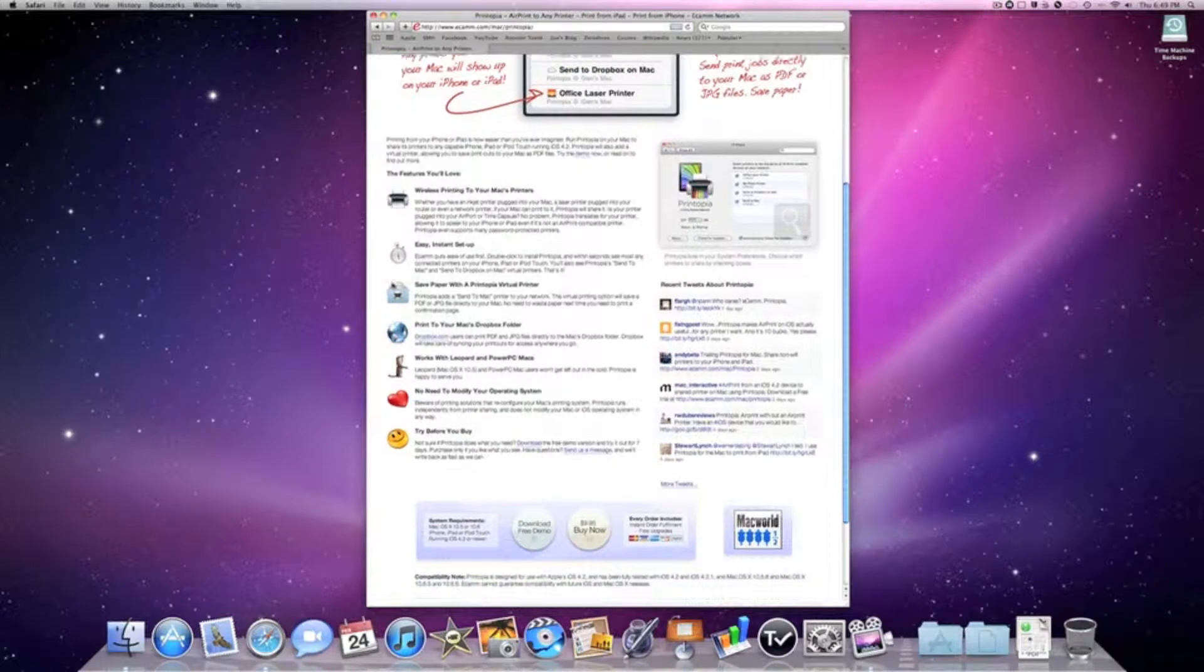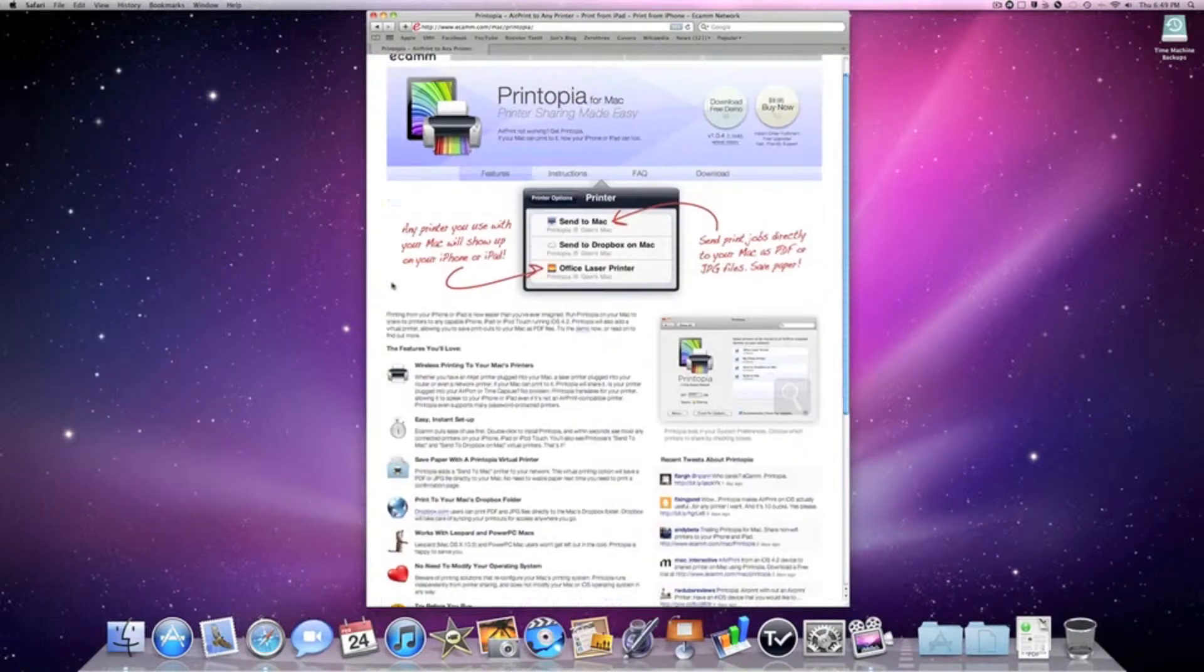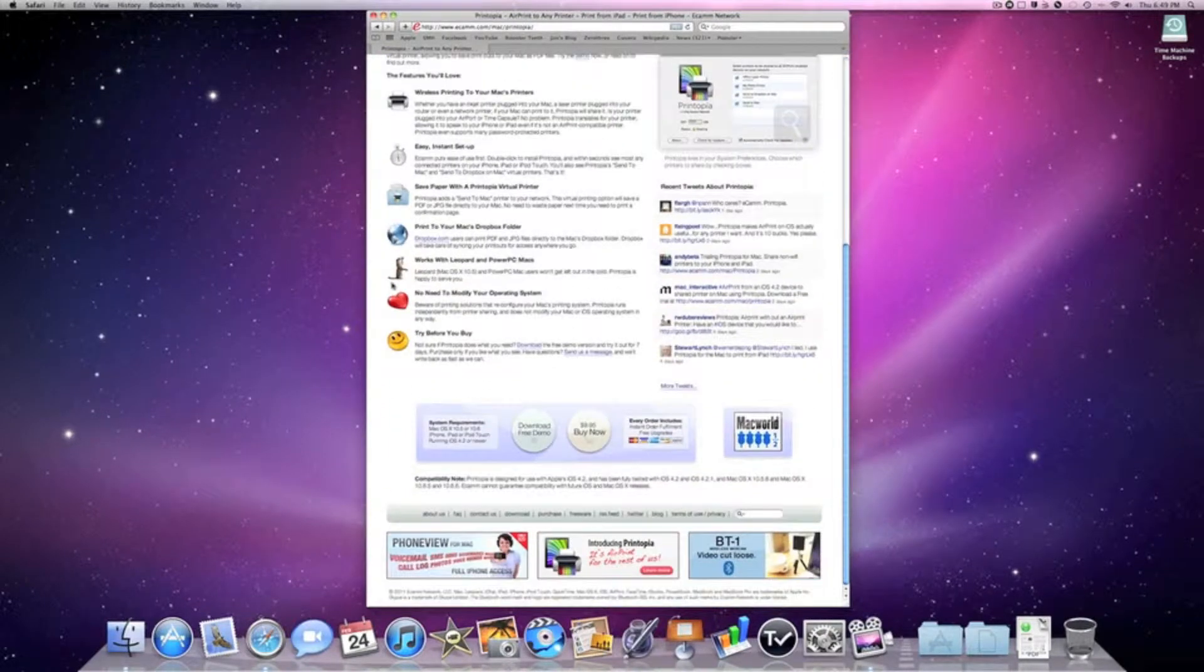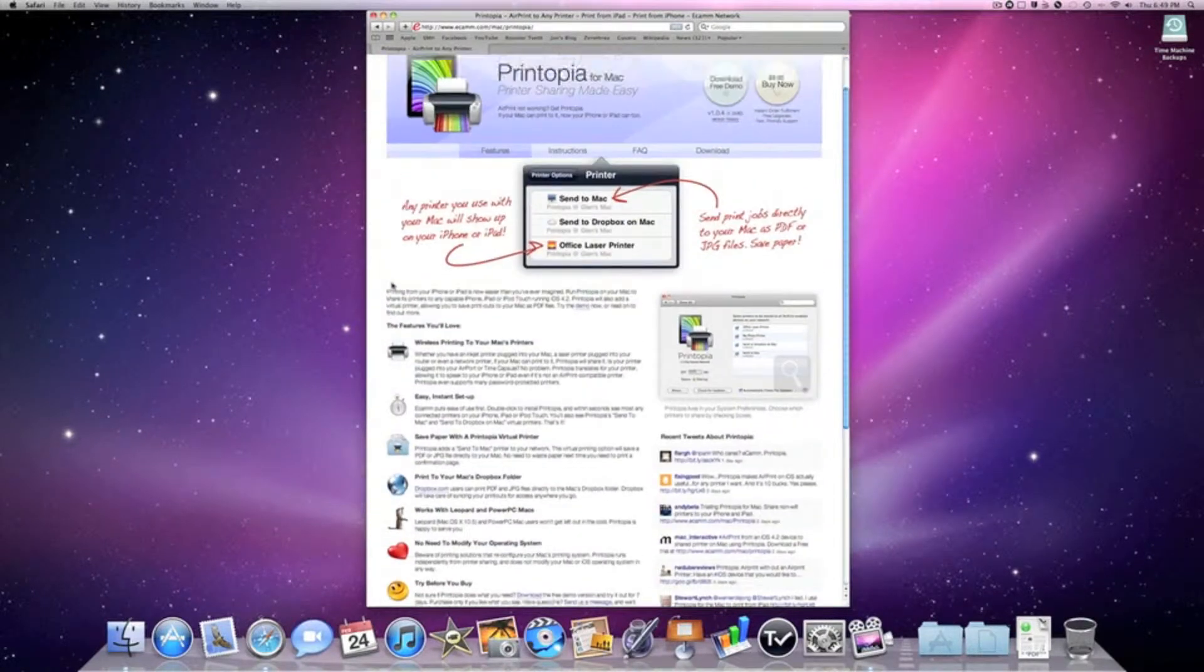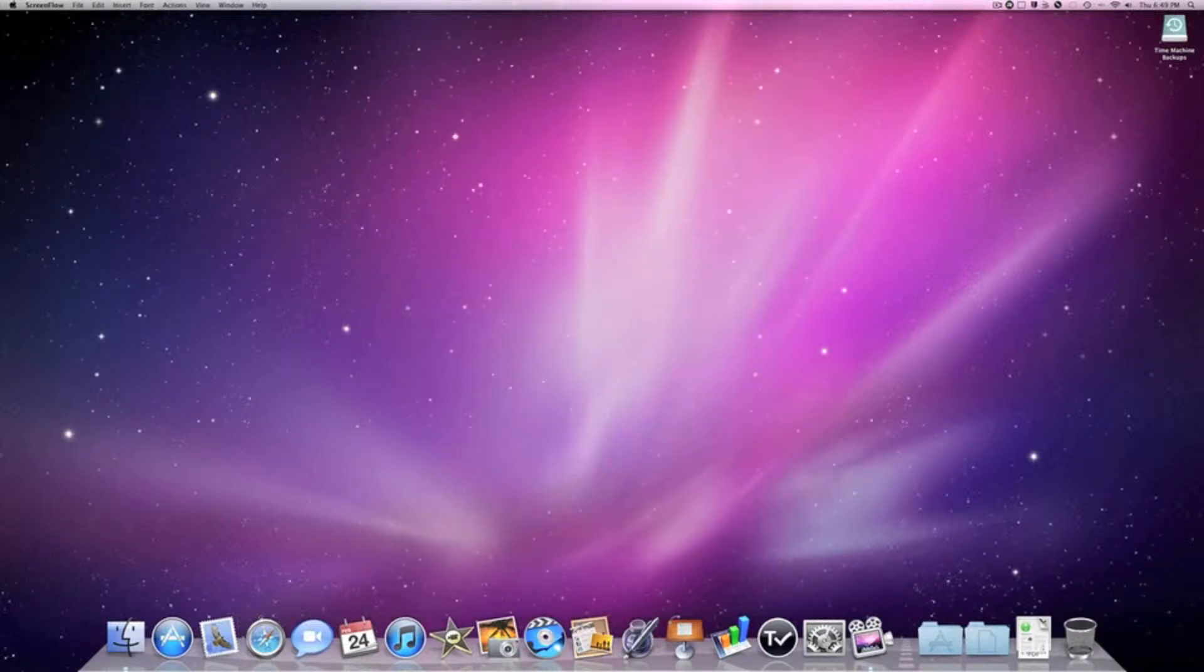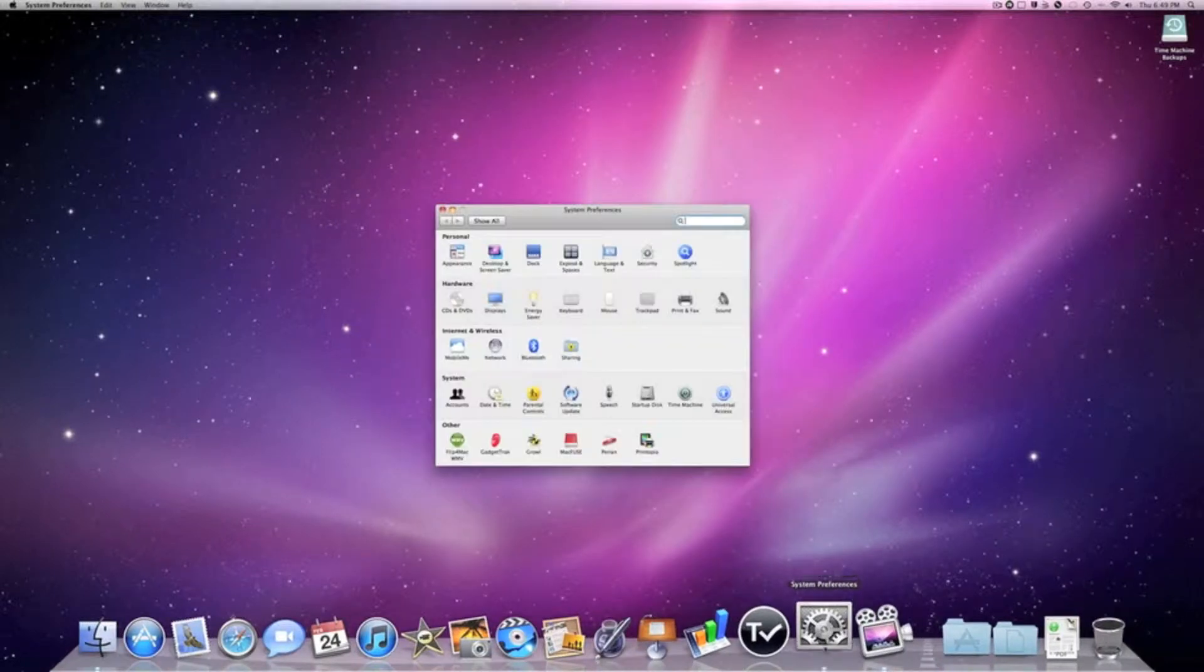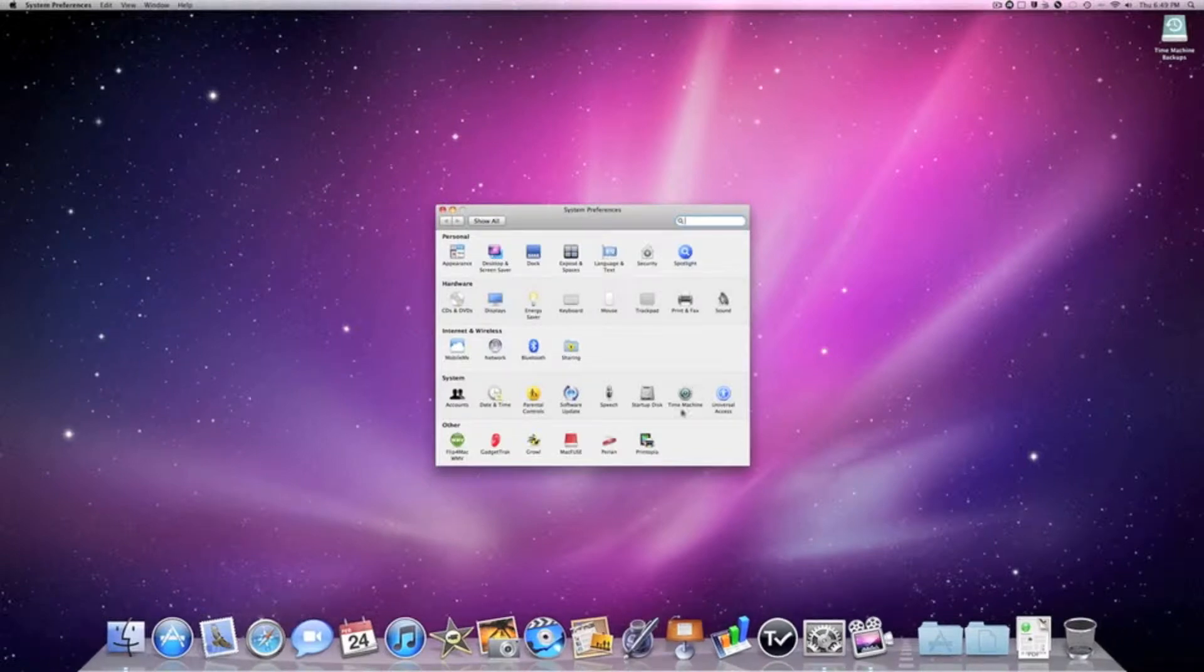It's really simple and works really well. You don't need to install any extra apps on your iOS device. Once you install Printopia, it only shows up as a pane in System Preferences.